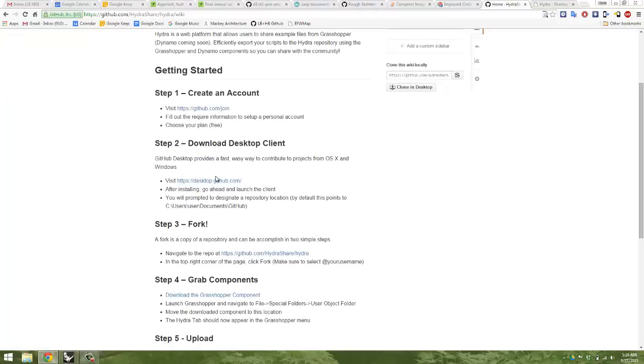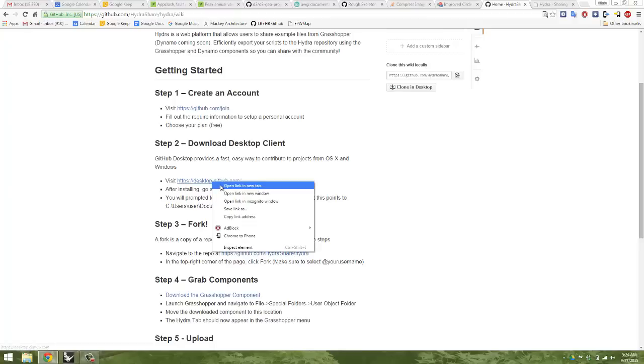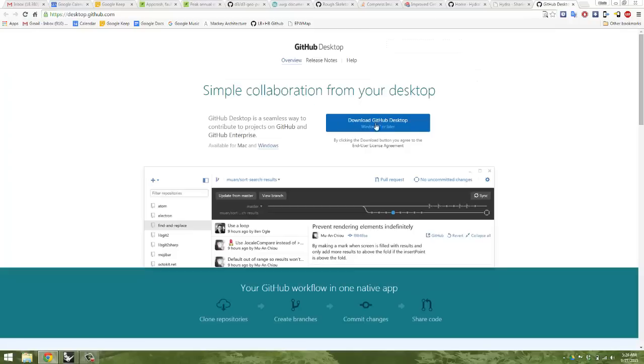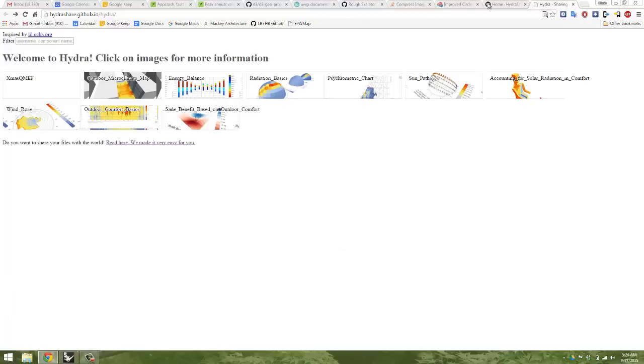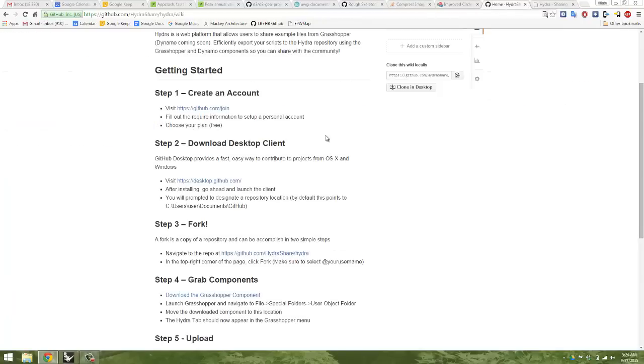Next thing that you need to do is download and install the desktop client for GitHub if you don't have it already. You will just go to the link here, download GitHub for Windows. It will give you an application. You click on it, installs and within a minute you have got that step up and running.